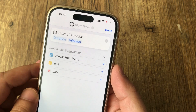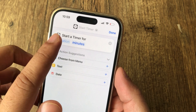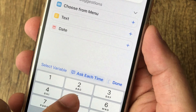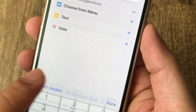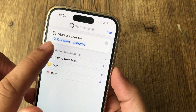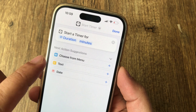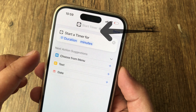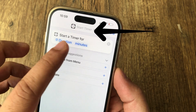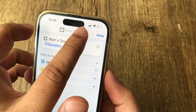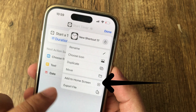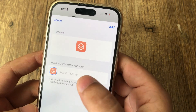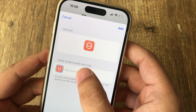Now tap on the input value 5 and select 'Ask Each Time.' Now the duration is added to the shortcut and will ask every time when you run it. Before you are done, tap on the shortcut name to add it to the home screen. Give it a correct name like 'Quick Timer' and add.